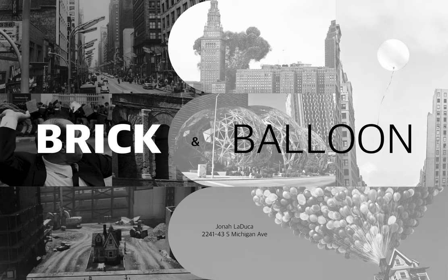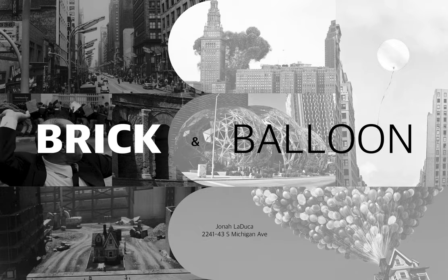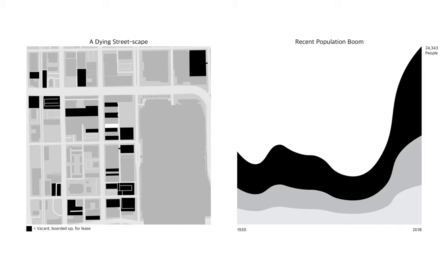Everything began with a contradiction. The population of the Near South Side has boomed in recent years, yet their streetscape is dying, scattered with empty lots and abandoned buildings.